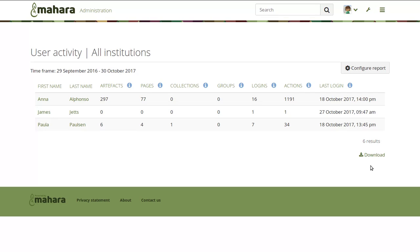We did upgrade Elasticsearch to Elasticsearch 5, therefore bringing the Elasticsearch component in Mahara into the modern times and look forward to keeping that more up to date.